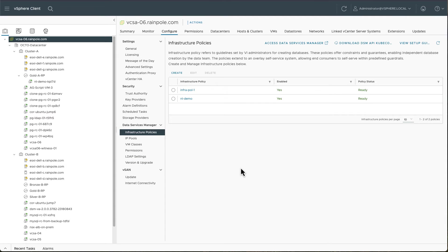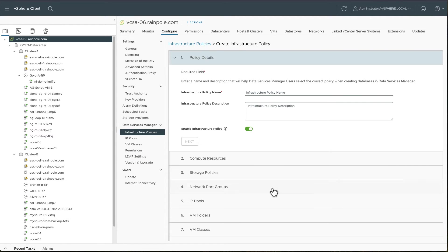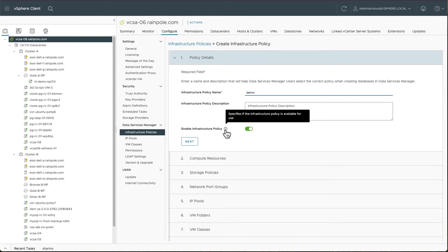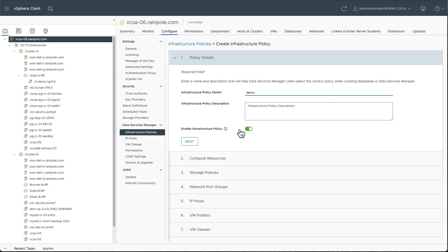So we want to go ahead and build an infrastructure policy. Let's give it a name. Let's just call it demo. You can give some optional description there. And you can also enable or disable this policy. So if you're not ready to use this infrastructure policy just yet, you can leave it disabled, but by default it is enabled.